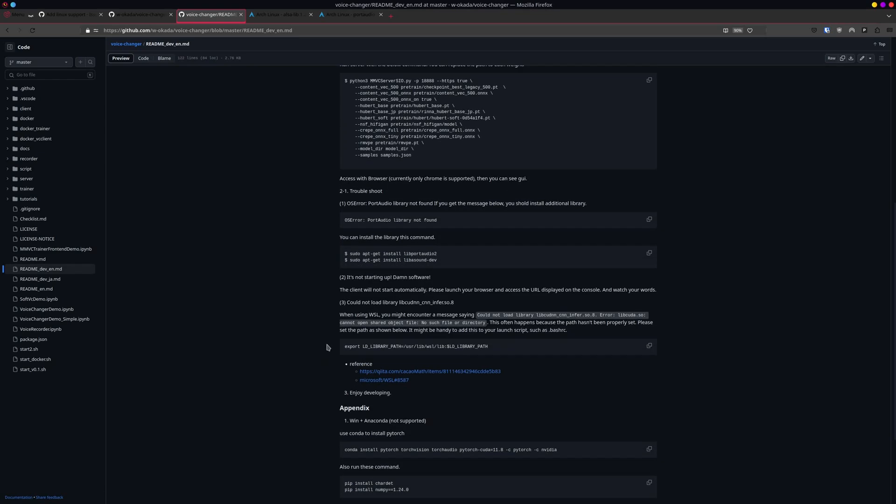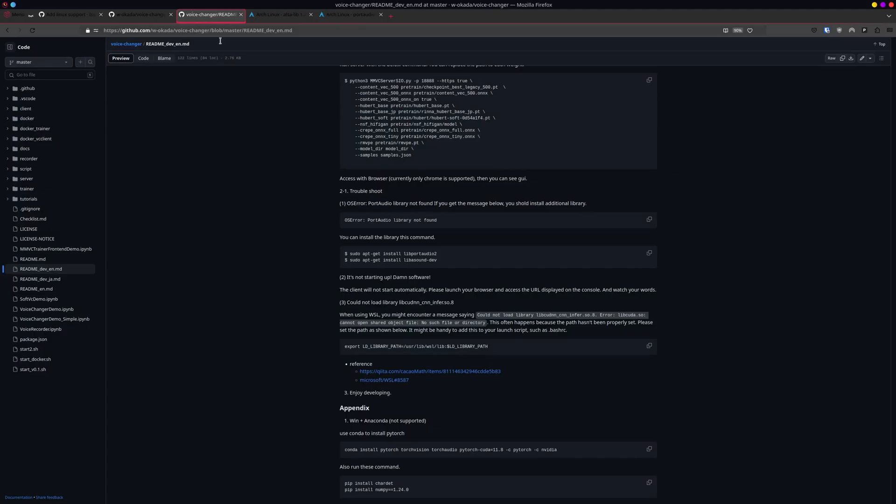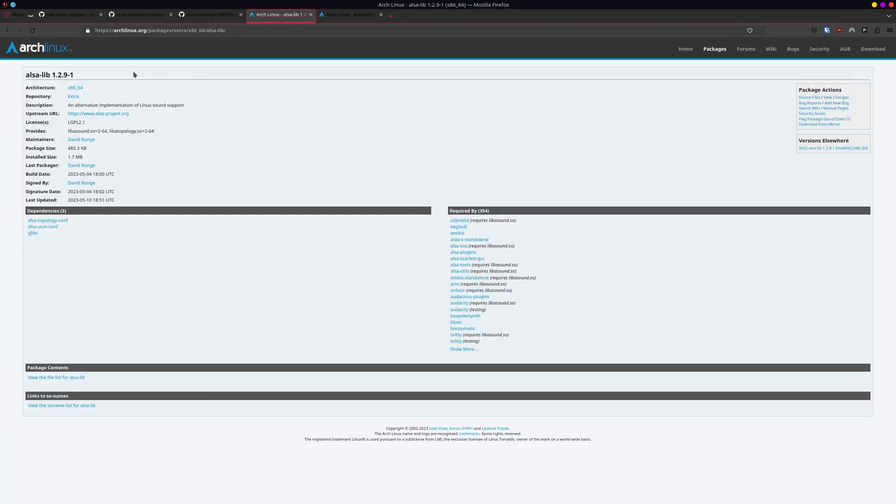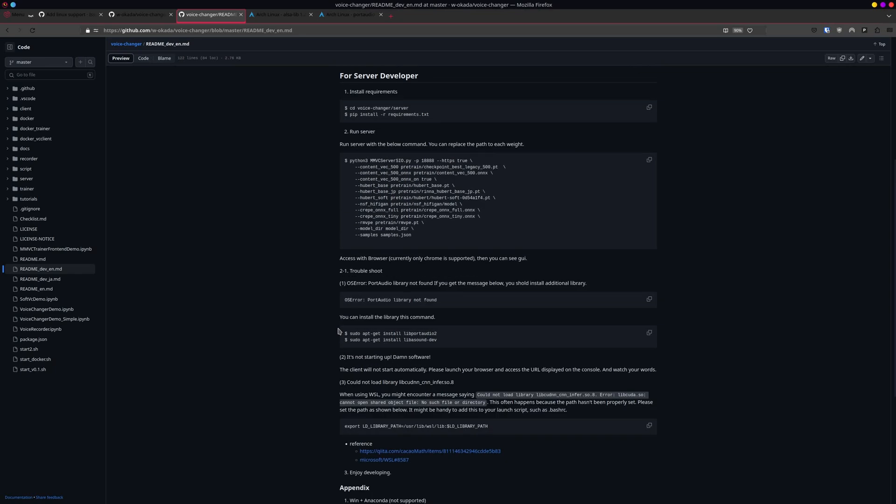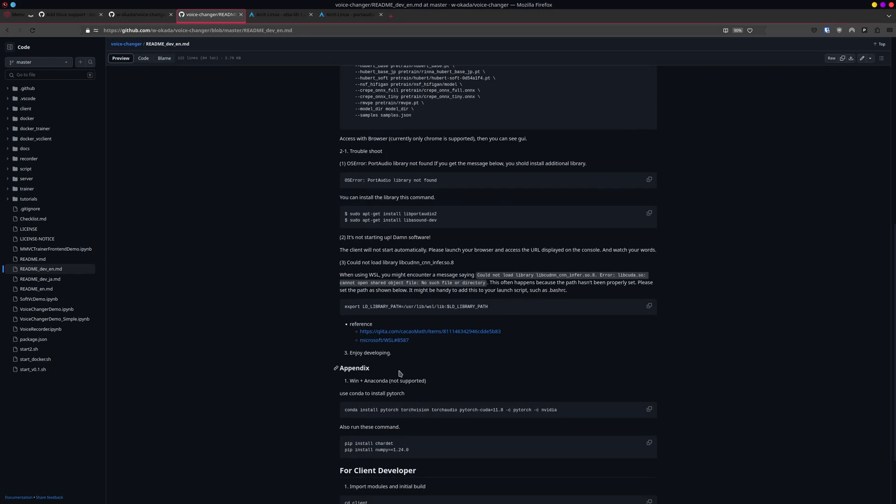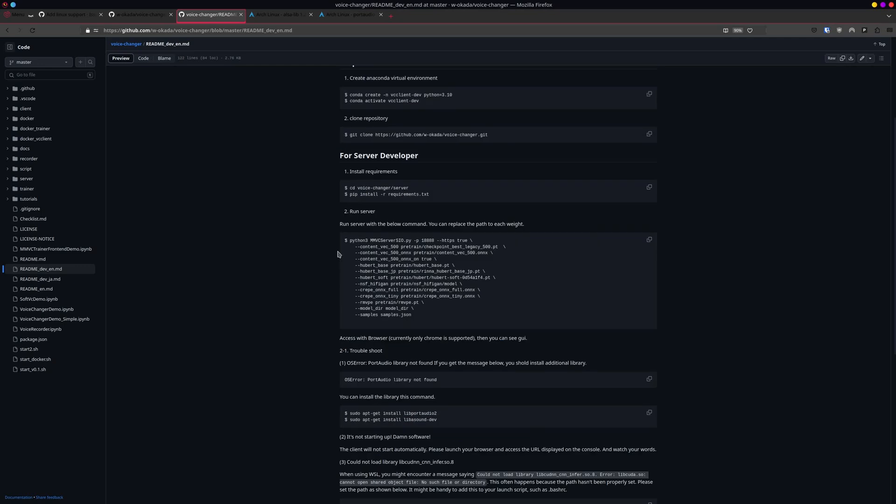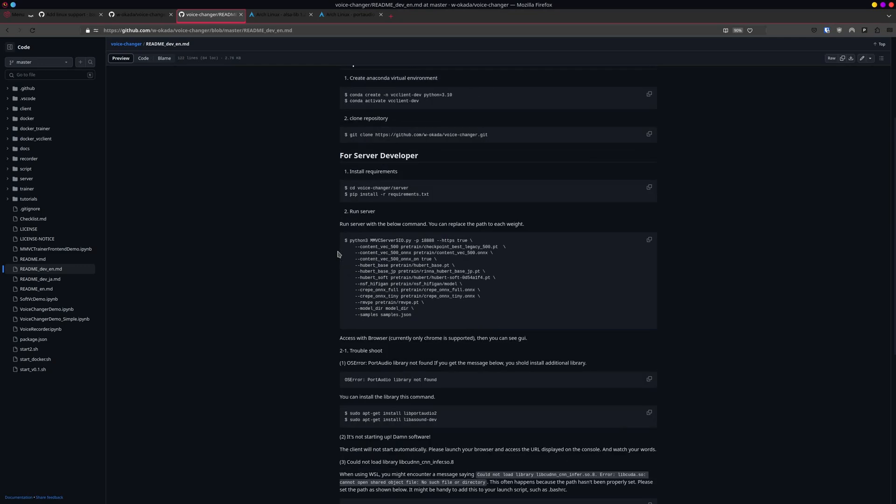After that, if you have any errors, there are two libraries for Arch that you need to make sure you have. Instead of LibPortAudio2, it's called PortAudio. Instead of LibASound-Dev, it's called ALSA-Lib. So make sure you have those installed if you don't want to run into errors. After you installed your PIP requirements, the Conda requirements, and all of that such, you can actually launch it up.